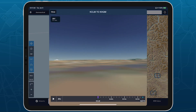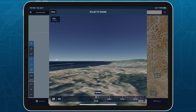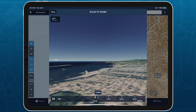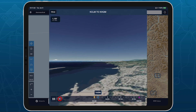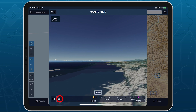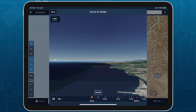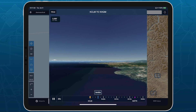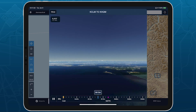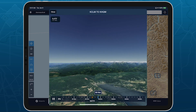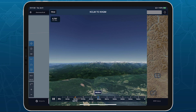Tap the Play button to start playing through the flight automatically, and tap the button to its right to cycle through the different speed options. Scrub or swipe within the timeline to manually advance or rewind the flight, and use two fingers to zoom within the timeline.